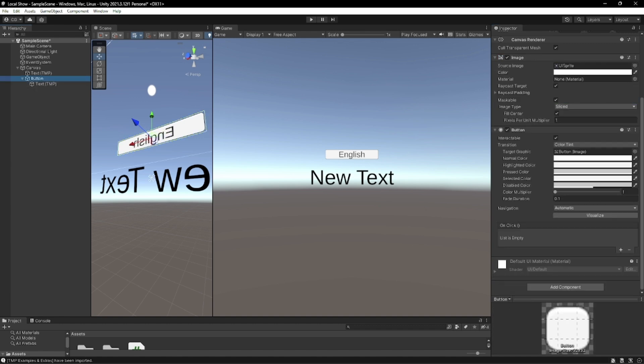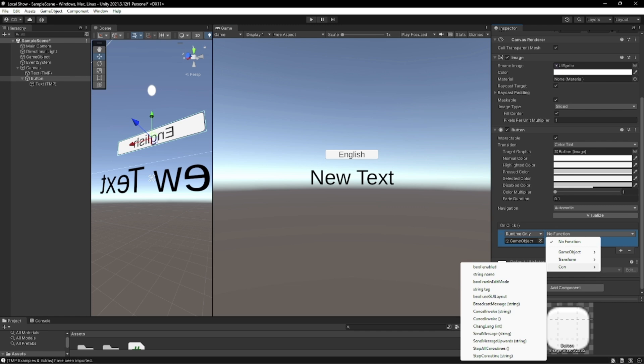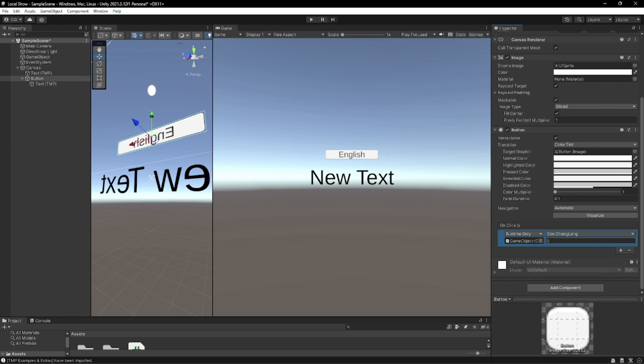In English we're going to add an on click event. We're going to go to our controller. We're going to put the changeLang in and it's going to be zero.